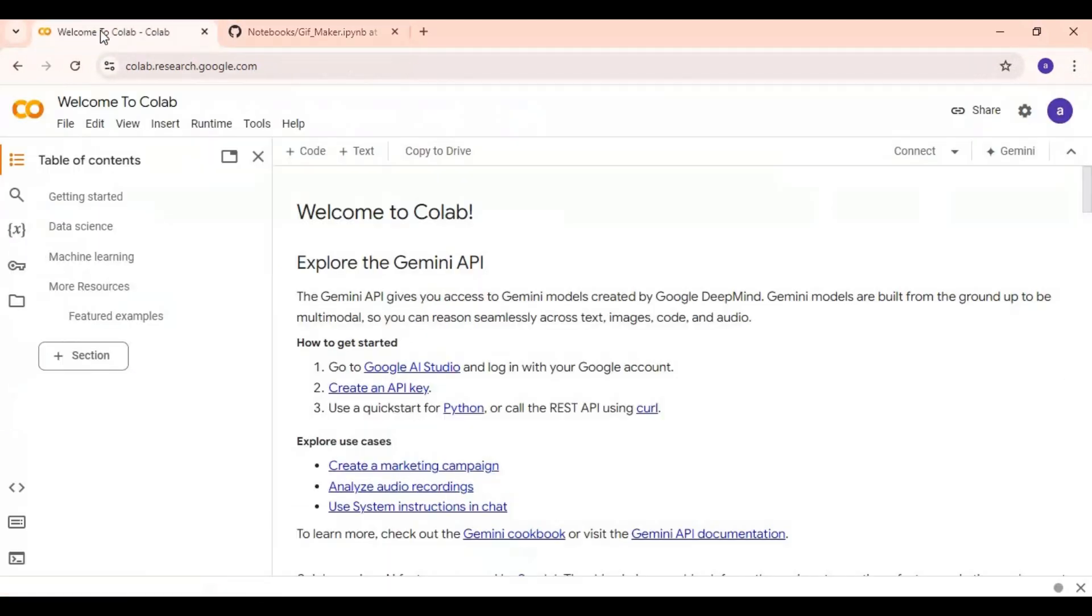After downloading it, go to Google Colab main page. Click on file and upload the notebook you downloaded.